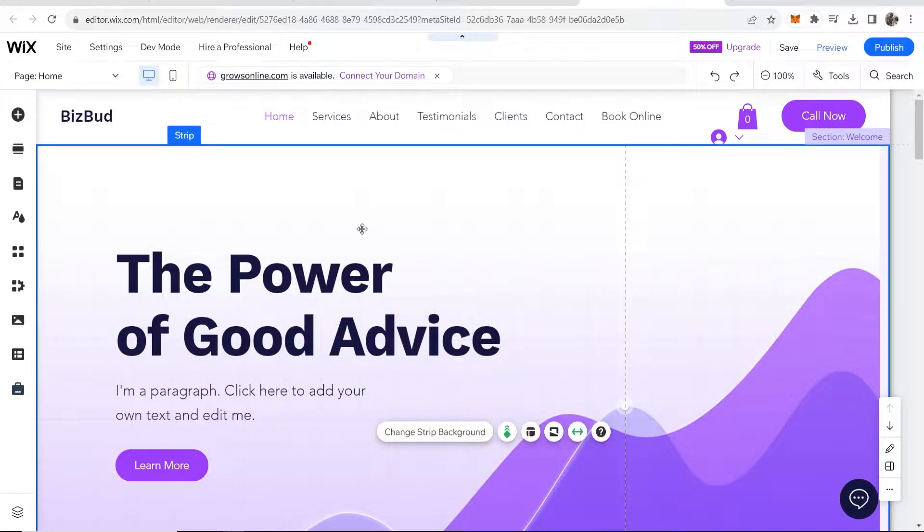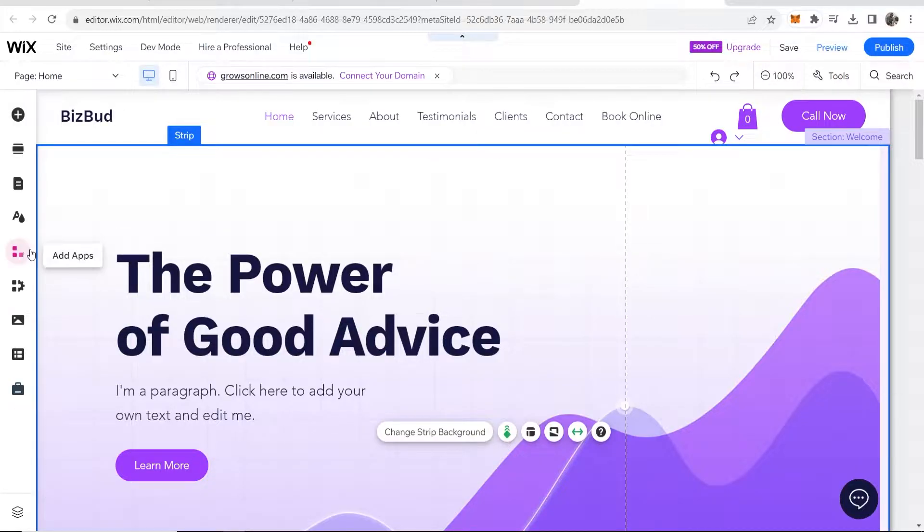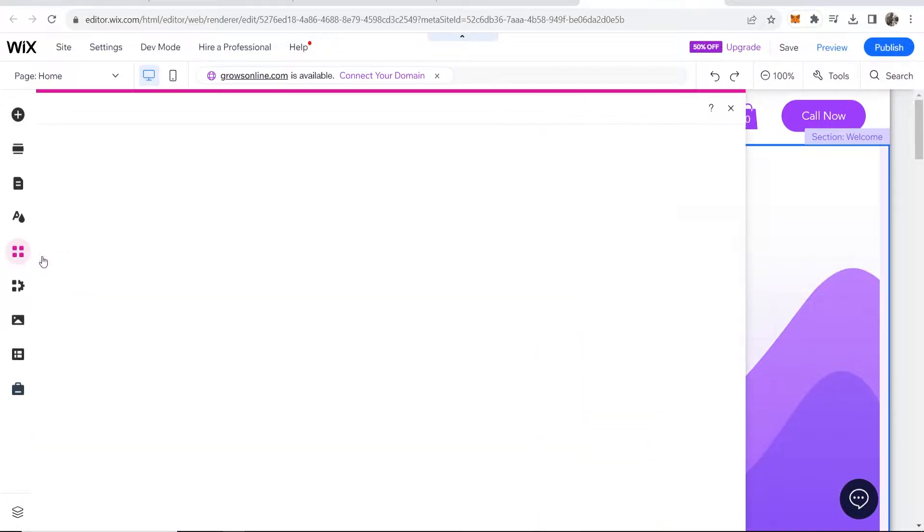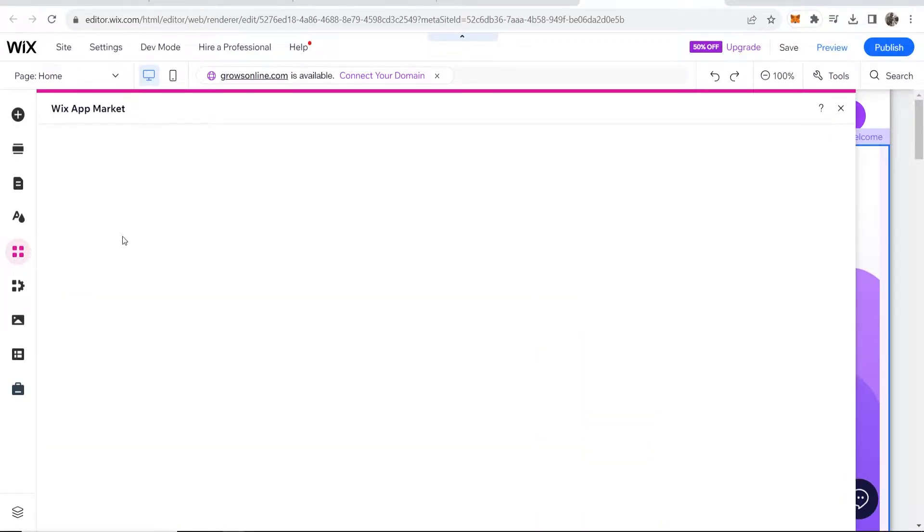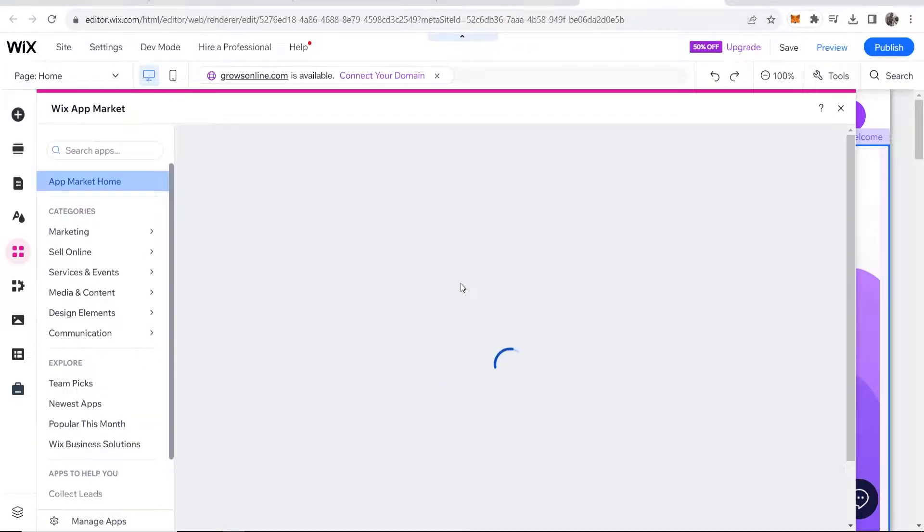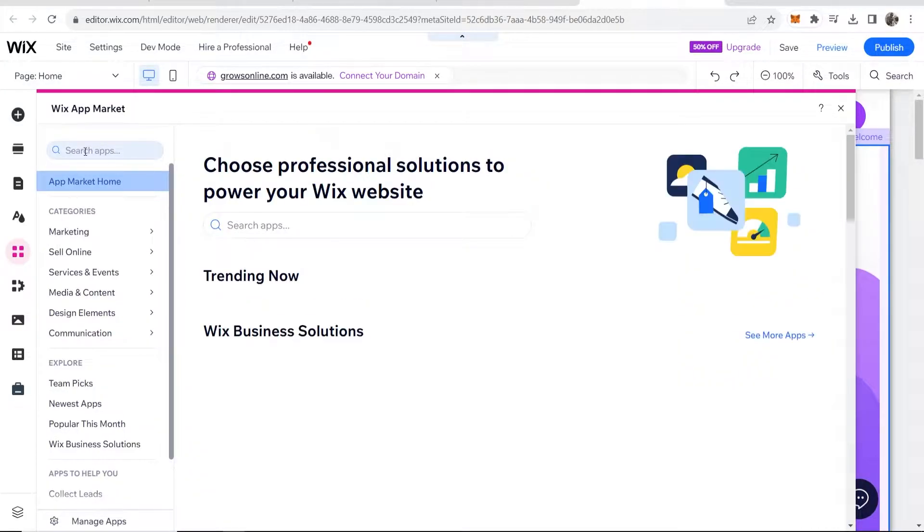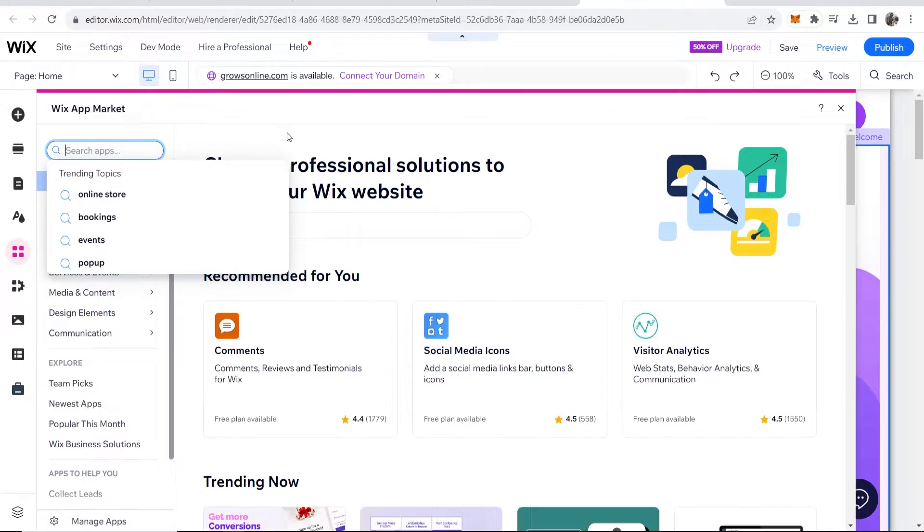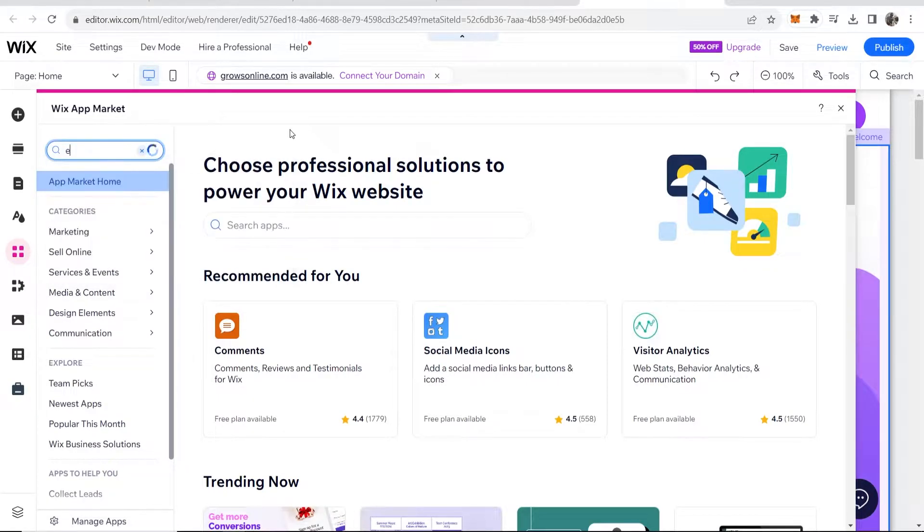First go to the website you want to add the event to and then you need to go to the add app section here on the left hand corner of the screen that will open up the Wix app market. Now what you can do here is you can search for an app and you want to search for events.